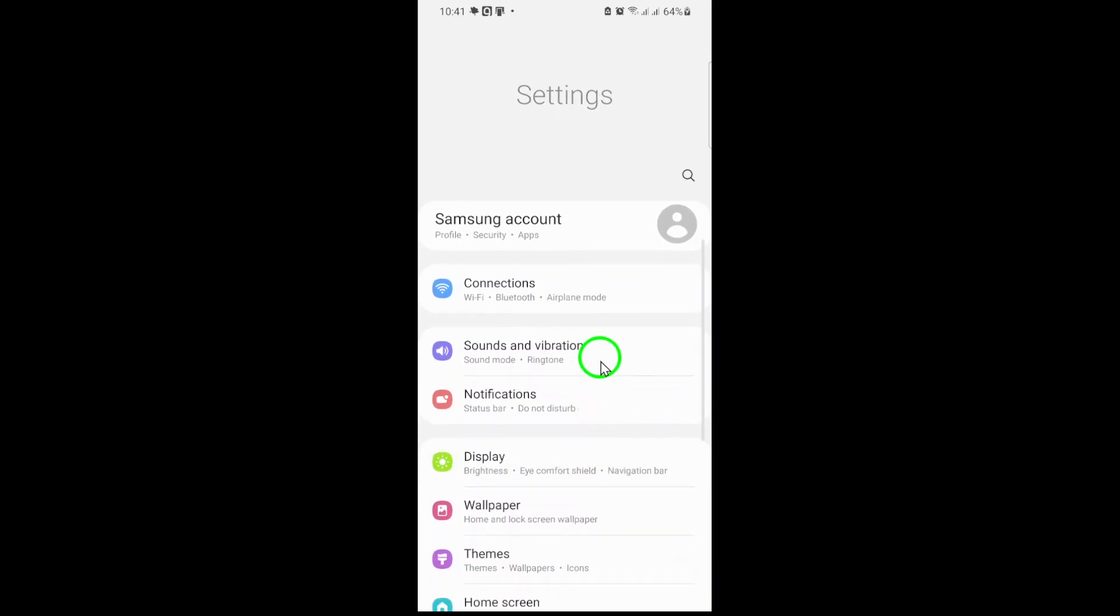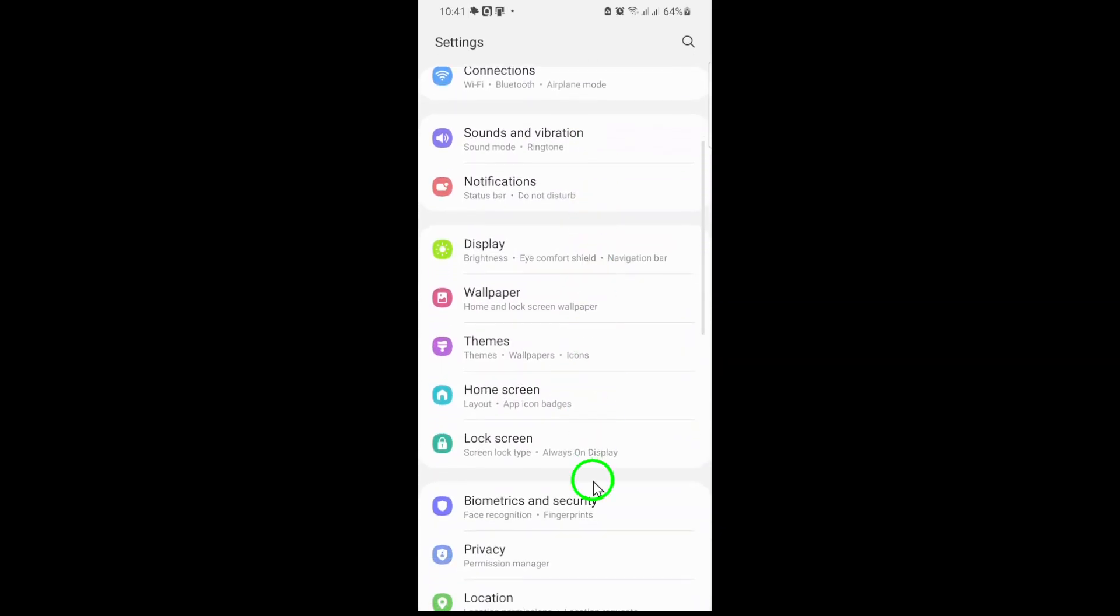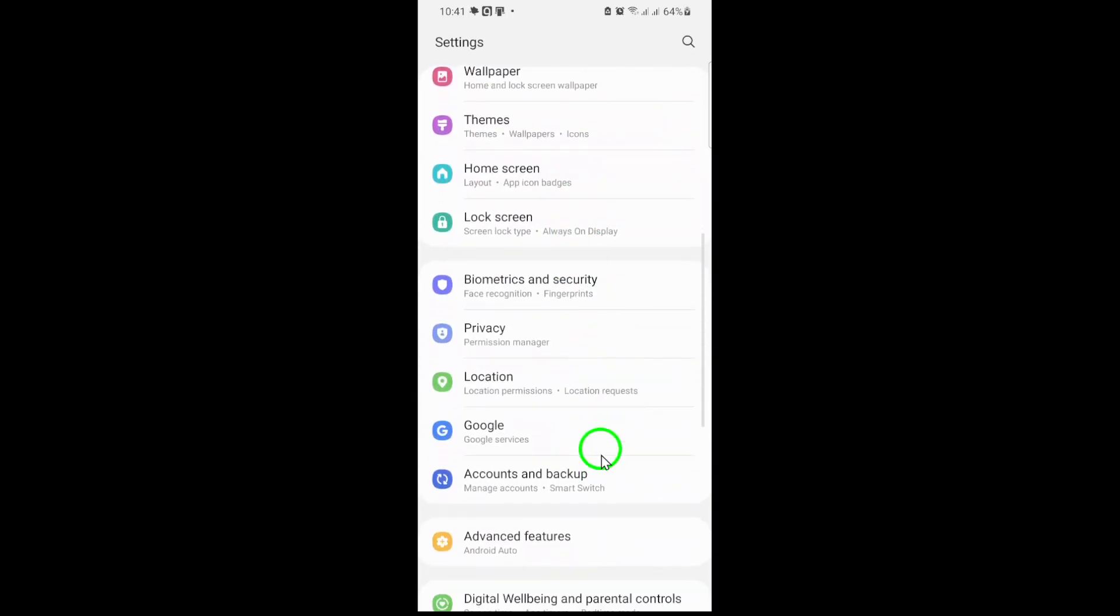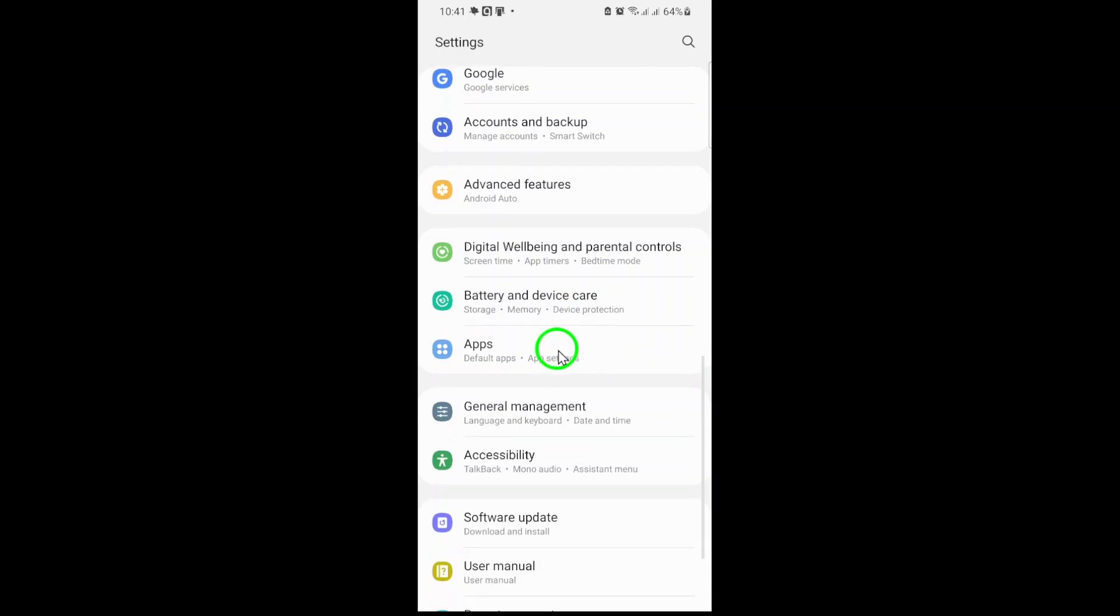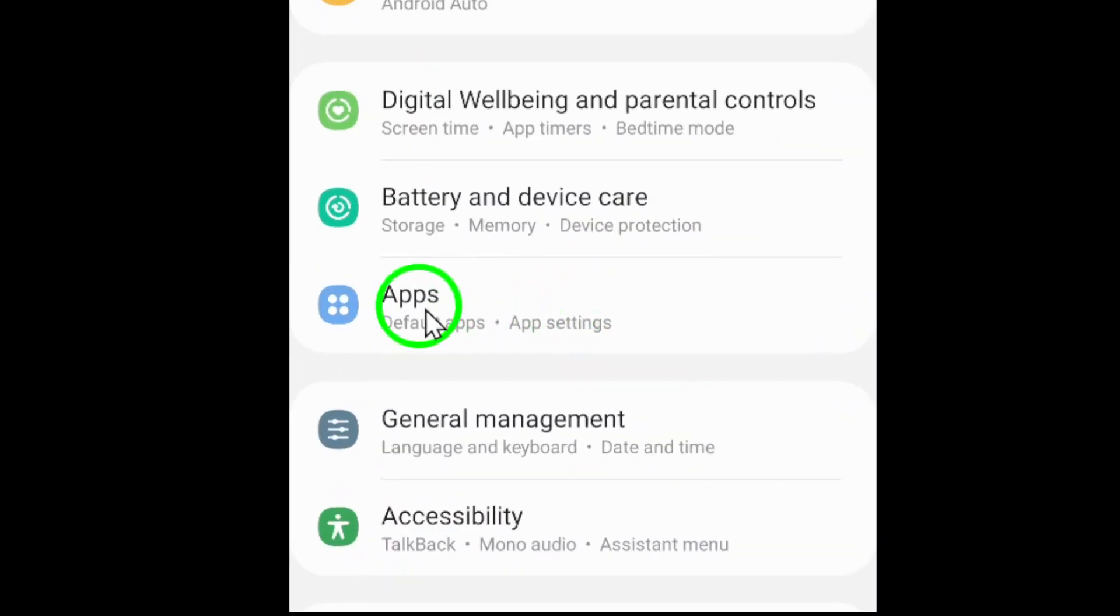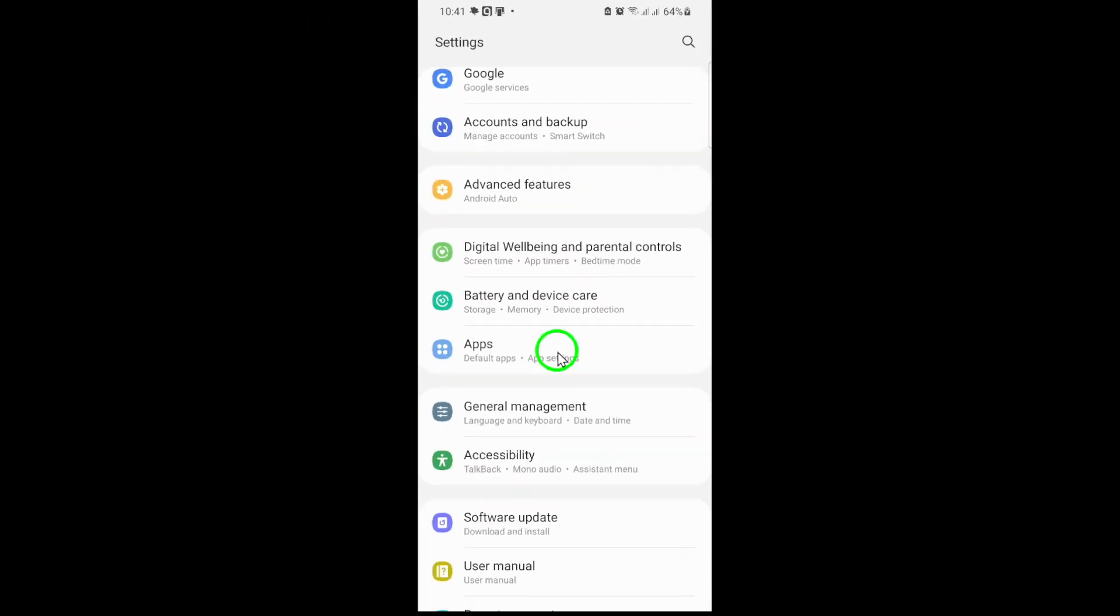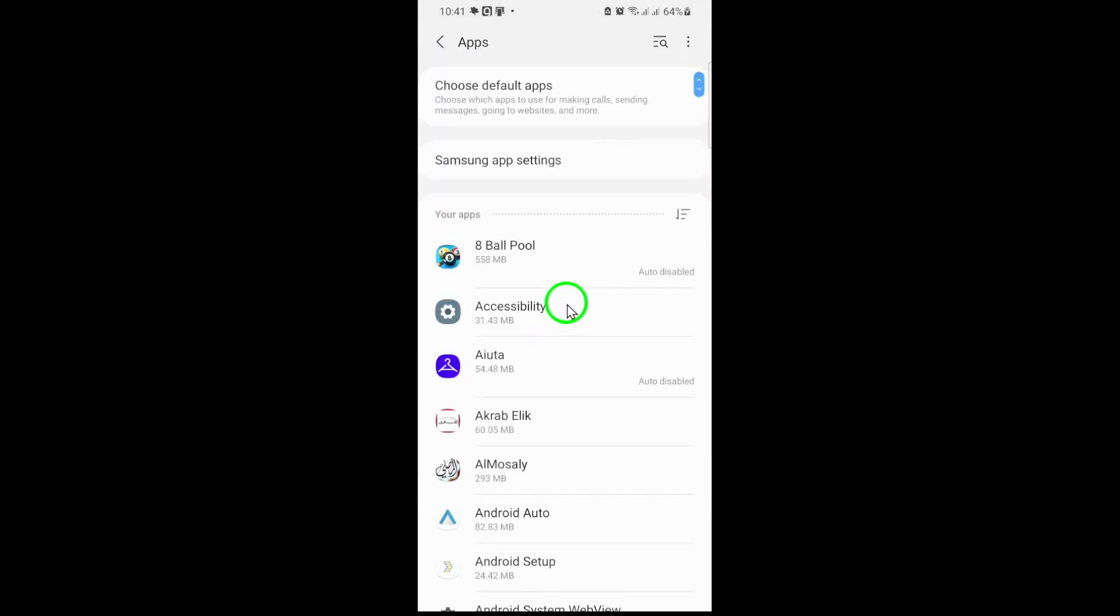Next, scroll through the menu until you find Apps or App Management. The exact label may vary slightly depending on your device's manufacturer or operating system version. Tap it to view all installed applications.